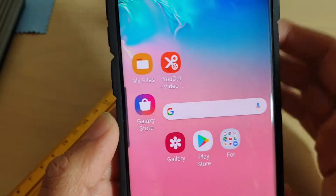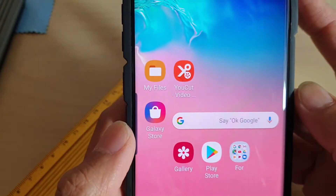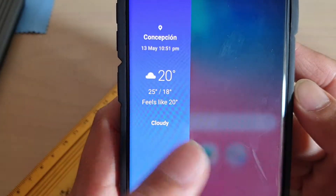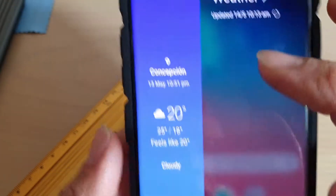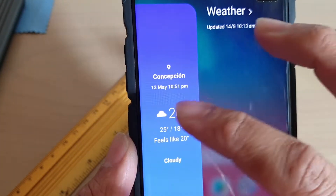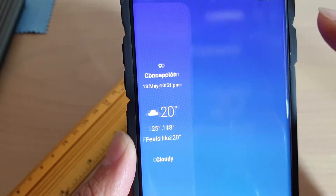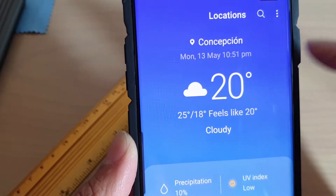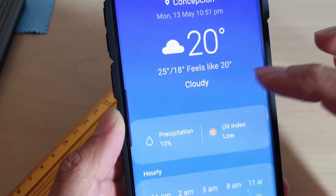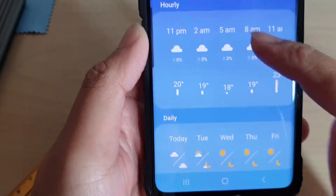To access it, simply swipe across here to open up the edge panels, and you will be able to see Weather. Tap on it to open up the weather information page, and from here you can get more information on the weather.